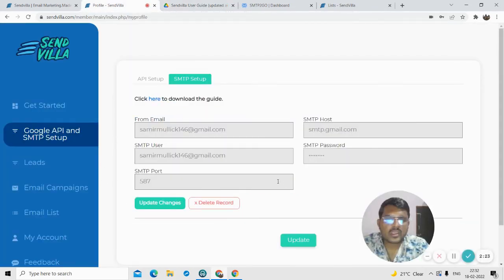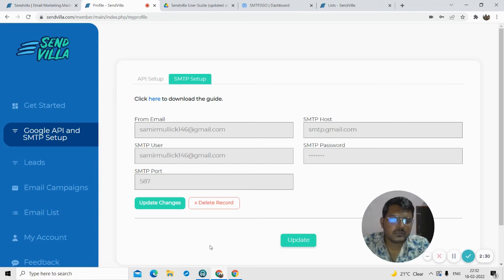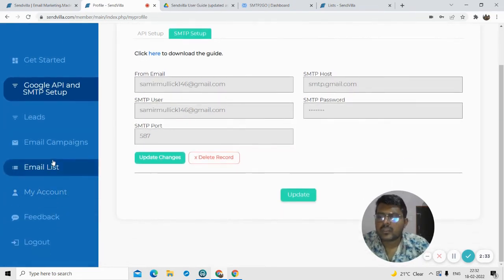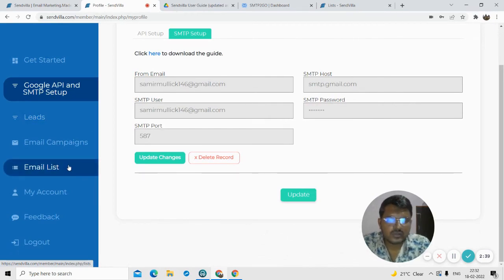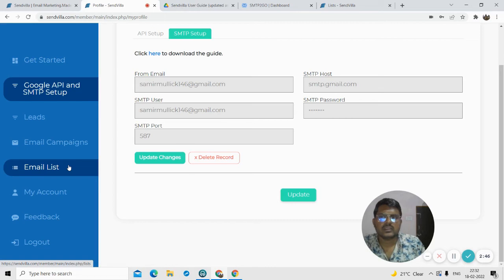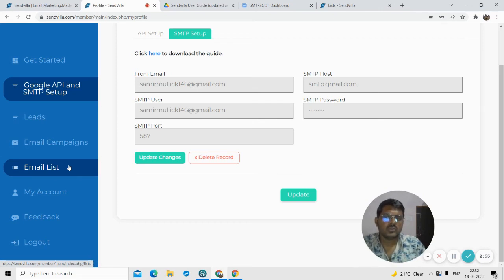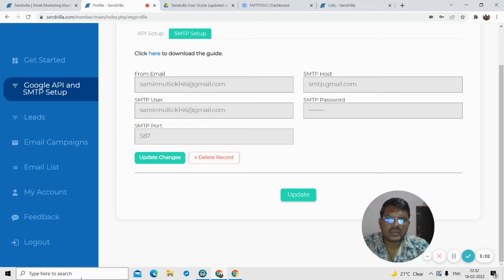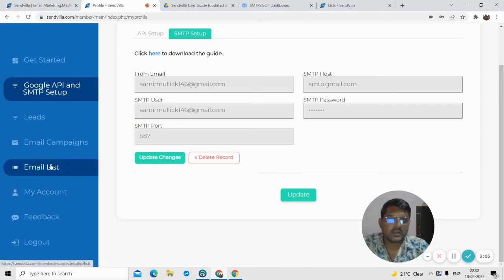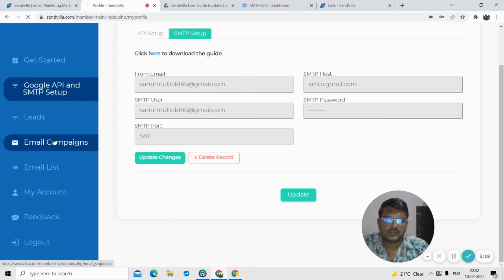Once you complete these details, just update them and you are ready to send mass or bulk emails. One important thing: SendVilla is not your traditional email marketing tool where you send hundreds or thousands of emails per day. This tool is meant only to reach out to leads that you think are 100% qualified — so you have more chances of getting a response. Keep that in mind while using this email campaign tool.